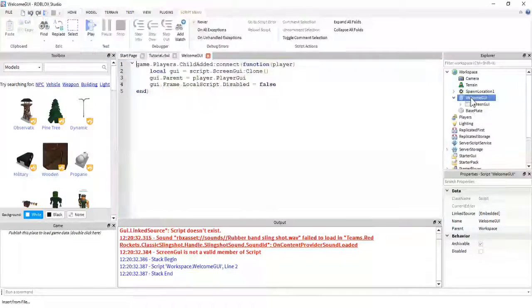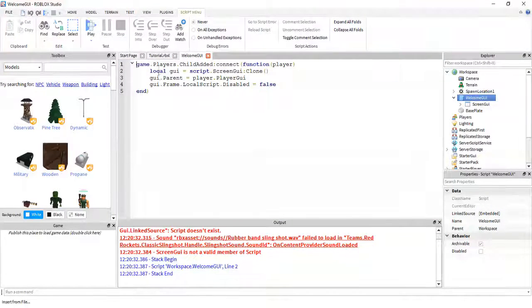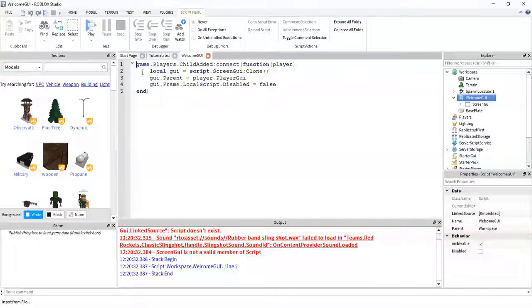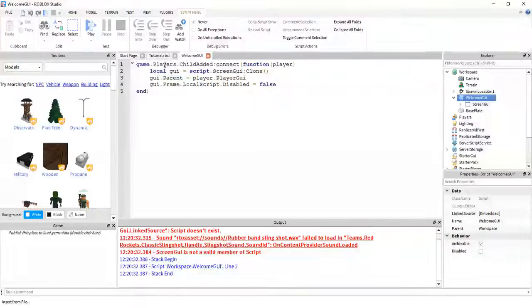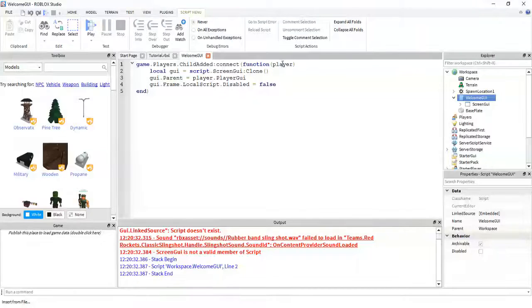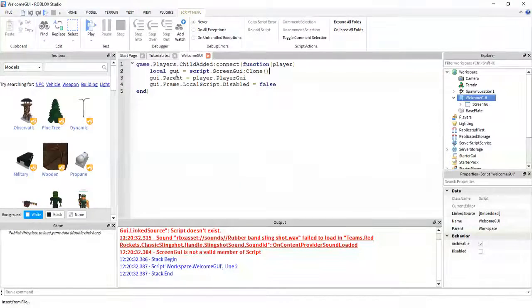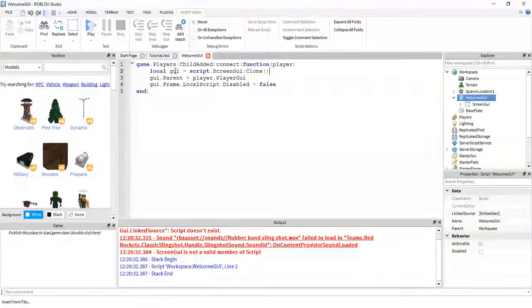The actual script is right here. It's very simple. All you're doing is firing the child added event every time a player is added to the game, which stores it to this lowercase player variable. And then it creates a new variable called GUI, which is a clone of the screen GUI inside of the script.